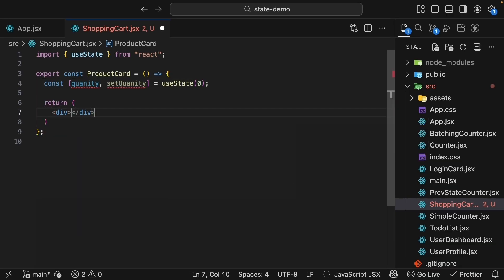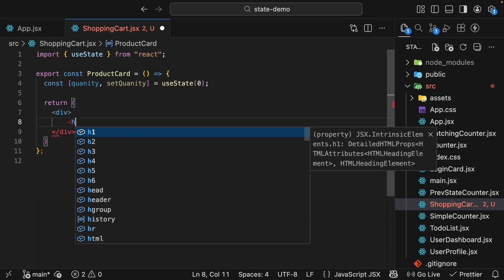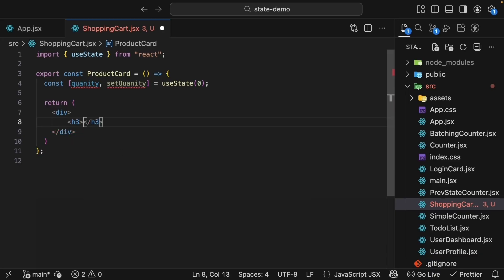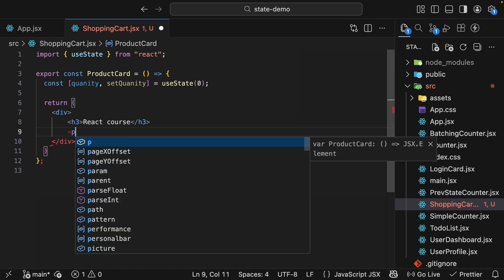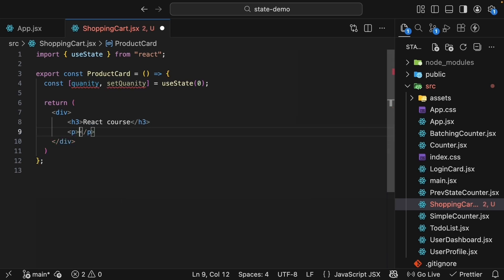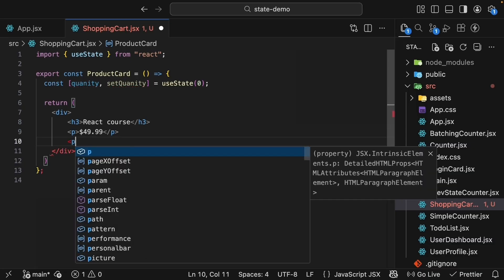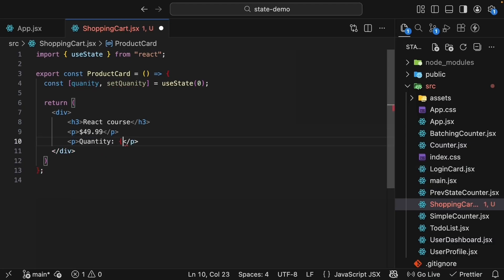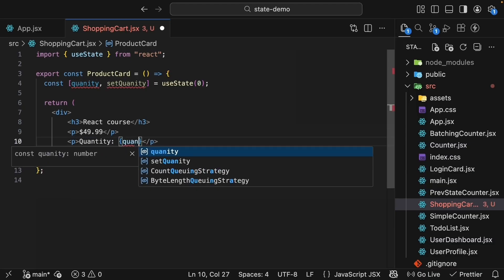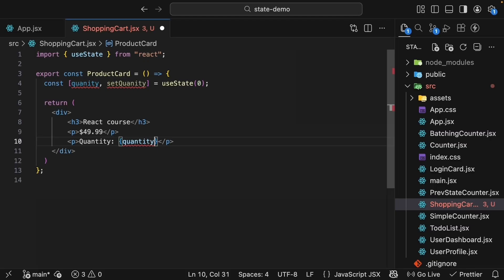Let's add a return statement with some JSX. Div tag, and we want to show a product name, price, and the current quantity. We'll add an h3 tag that renders the text React course, a paragraph tag for price $49.99, and a quantity paragraph that renders the state variable quantity. Let's make sure the spelling is correct.